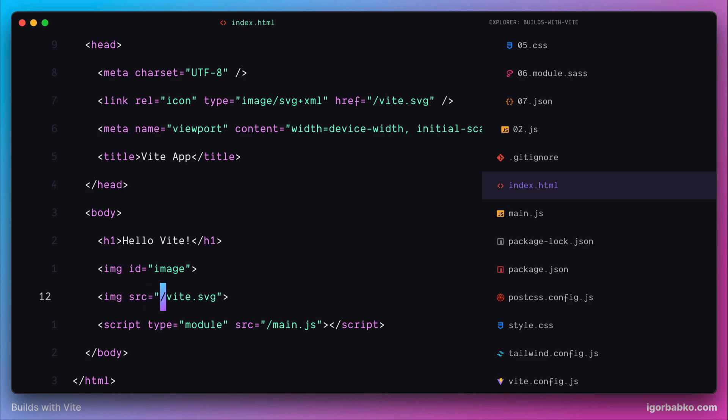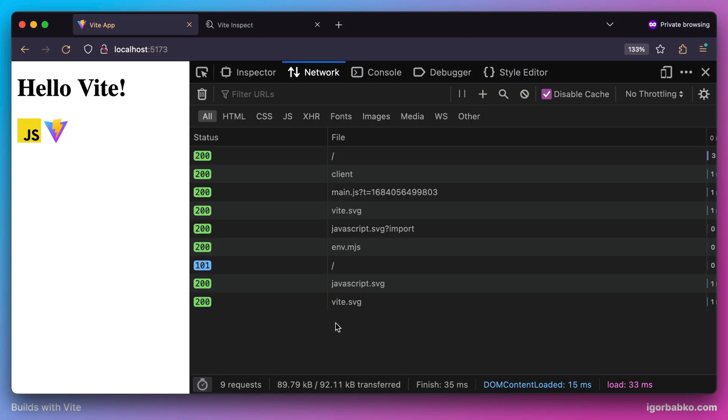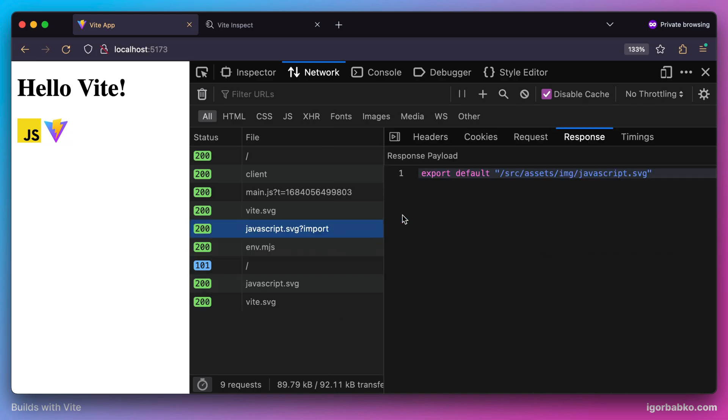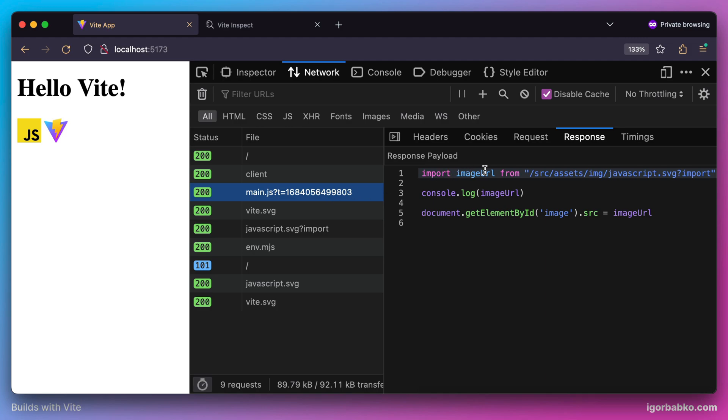So at this point our page shows two different images. One image was imported directly in our source file, and browser has requested the module which exports path to the first image, javascript.svg. This is the image which was referenced from within our source file. So we manually imported this image as ECMAScript module.